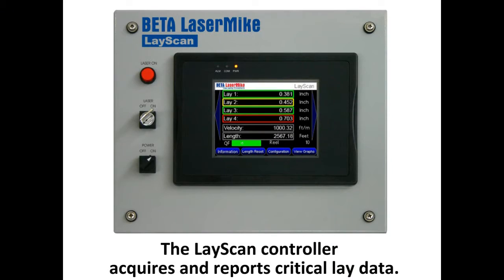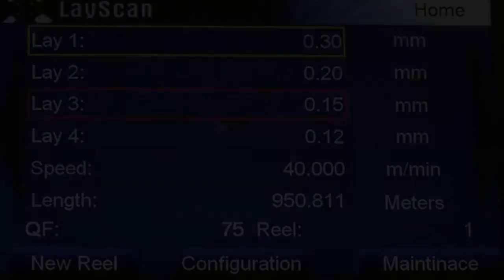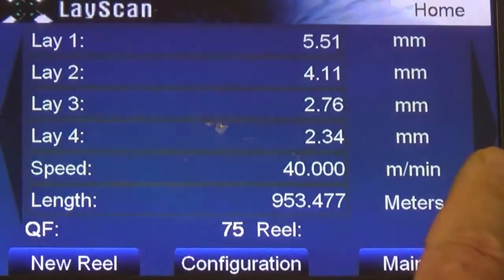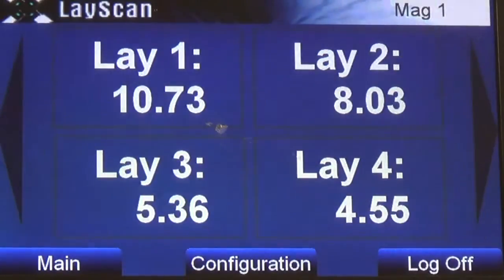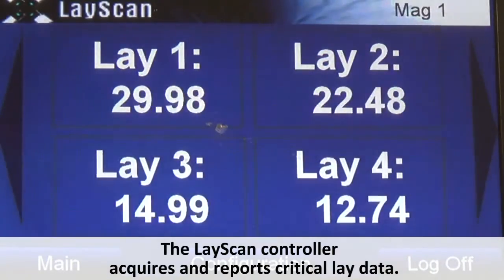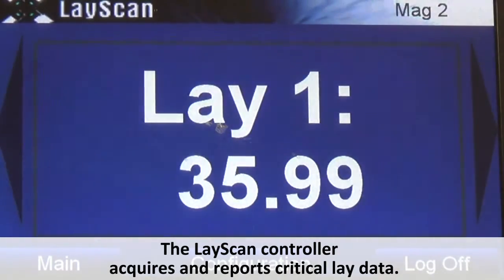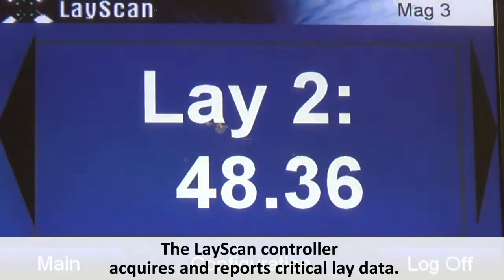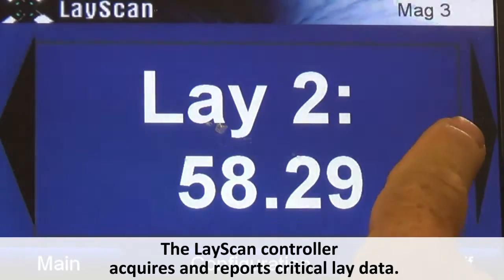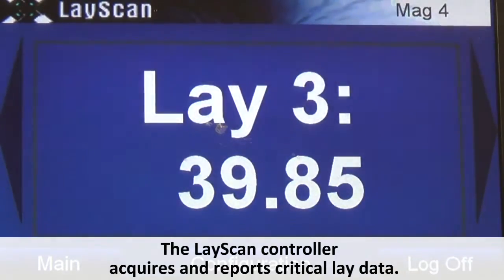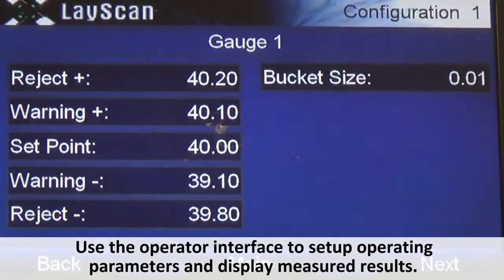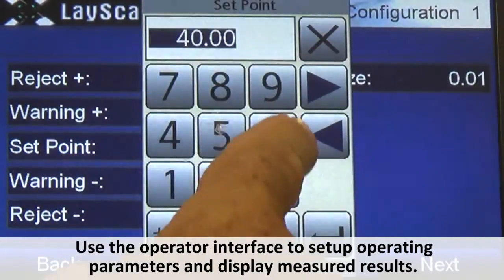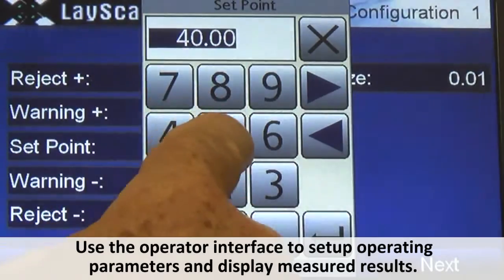LayScan provides high data rate capabilities and precisely determines the variations in lay length within each lay. A data acquisition and control system effectively collects and processes data on each lay length in the cable. The system software includes an operator interface to set up operating parameters and display measured results.